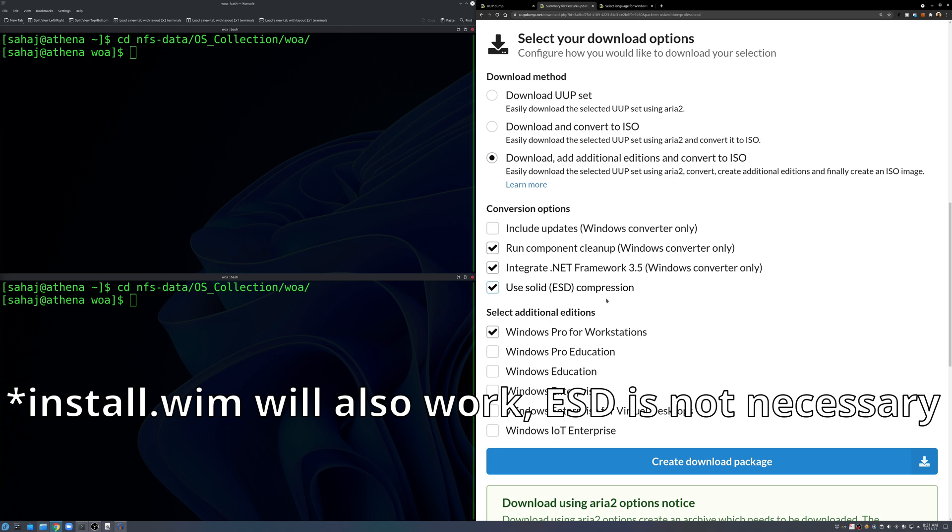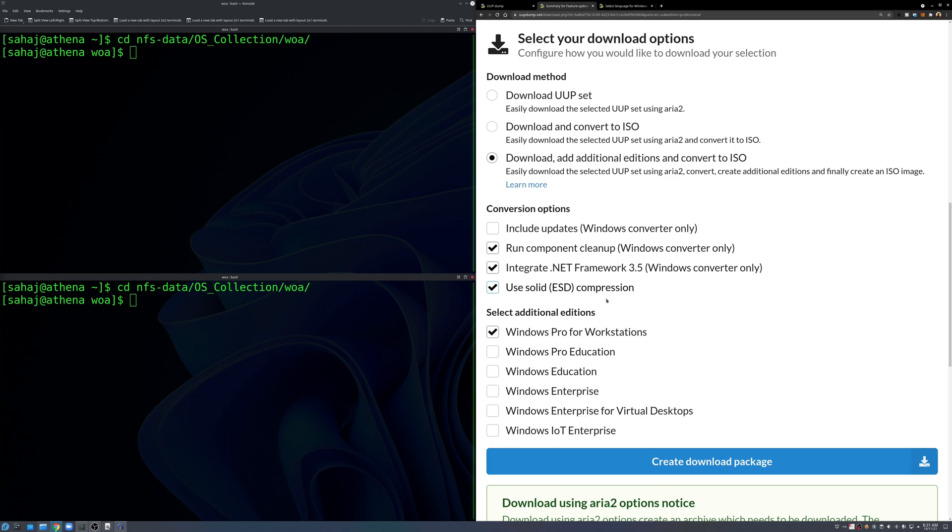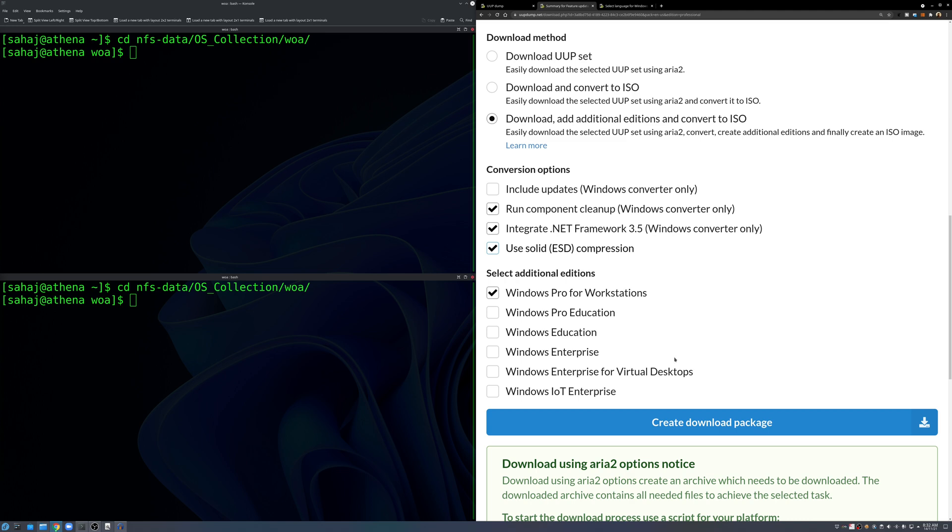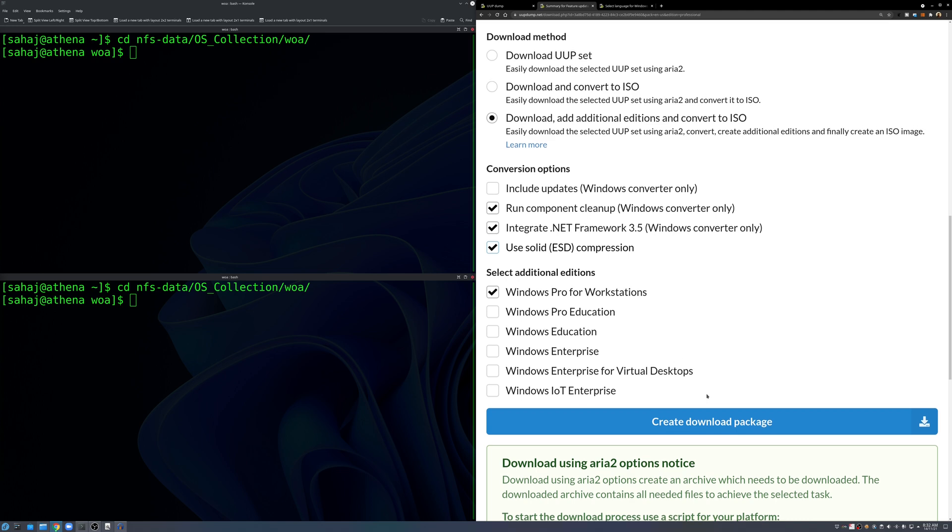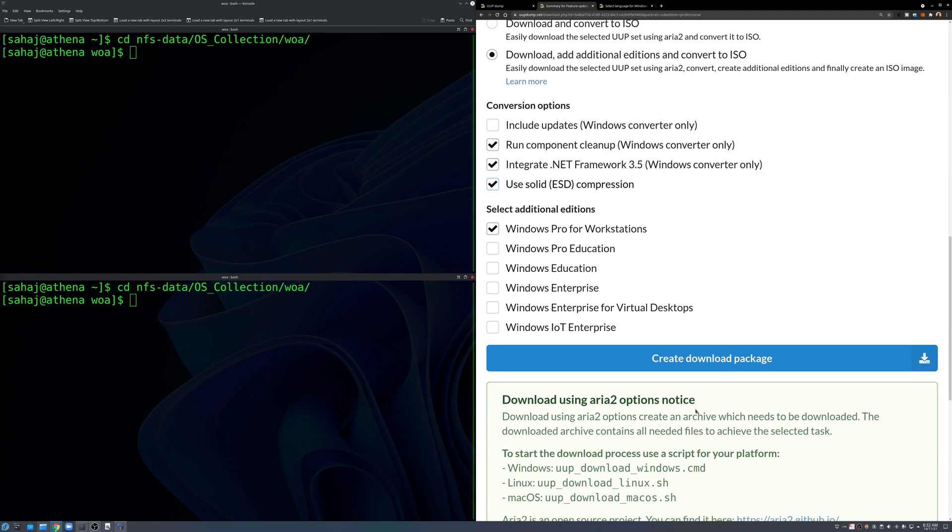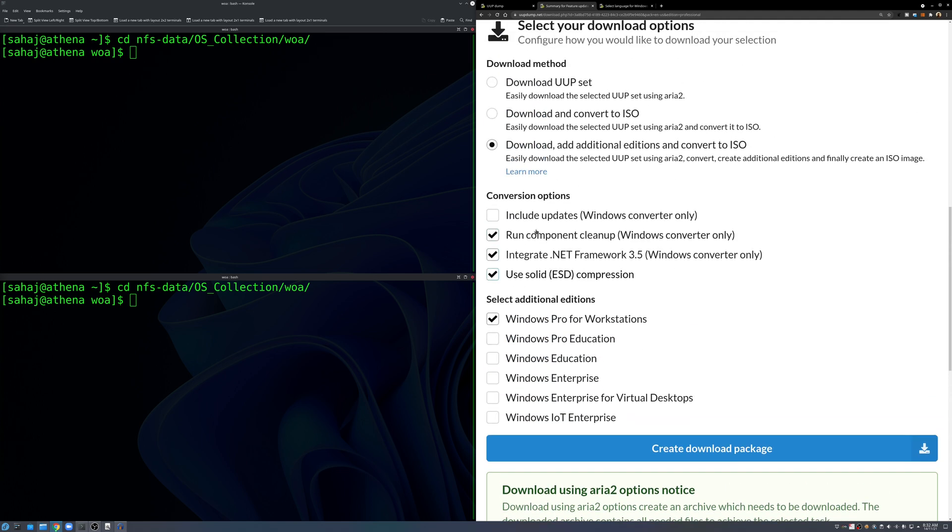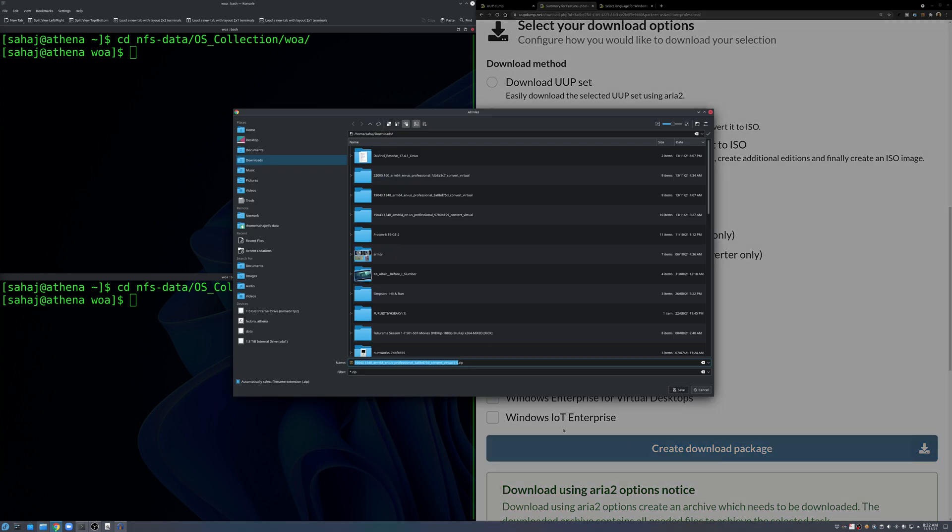We just need the last three things. The run component cleanup and integrate .NET Framework is not necessary. What is necessary is that you saw ESD compression because this will make sure that your compressed file size is below 4 gigabytes, which is necessary because we are going to use a FAT32 formatted USB drive.